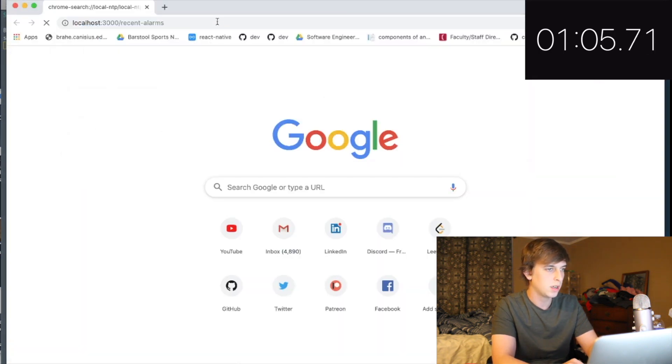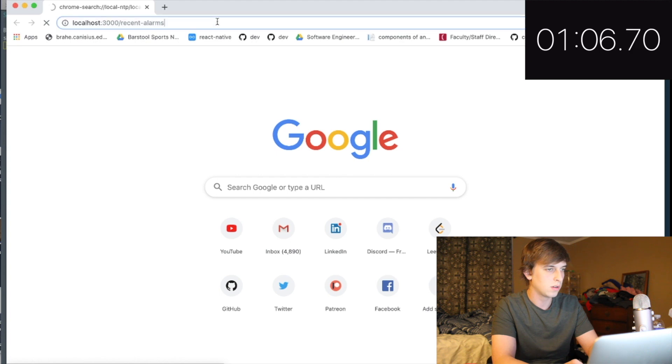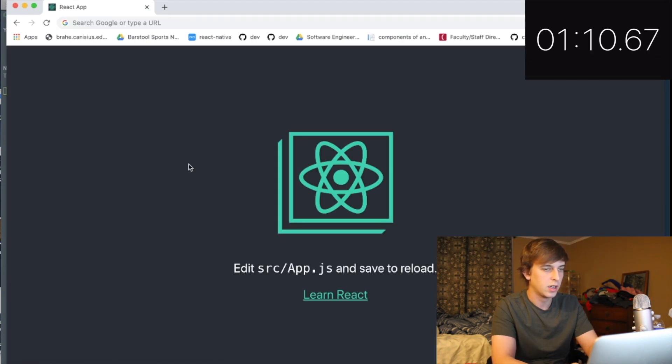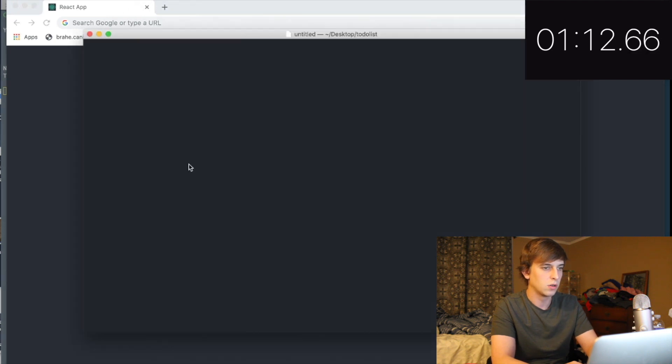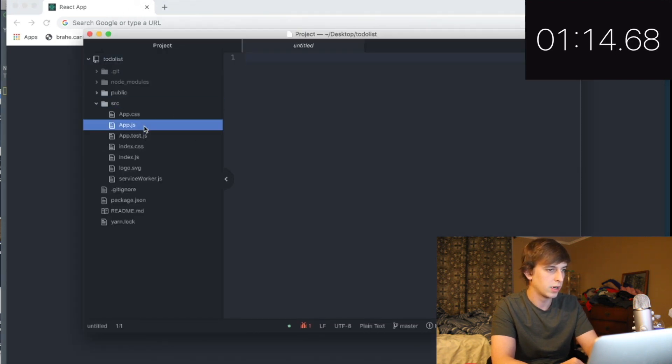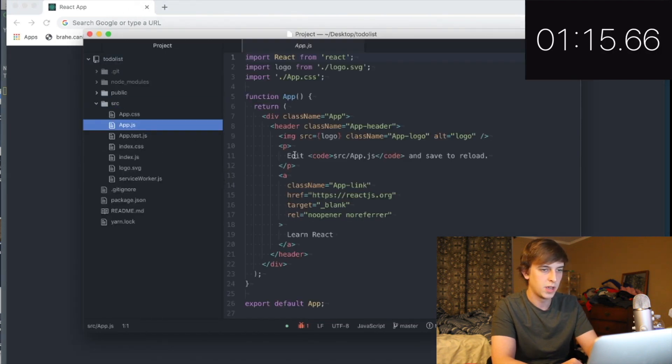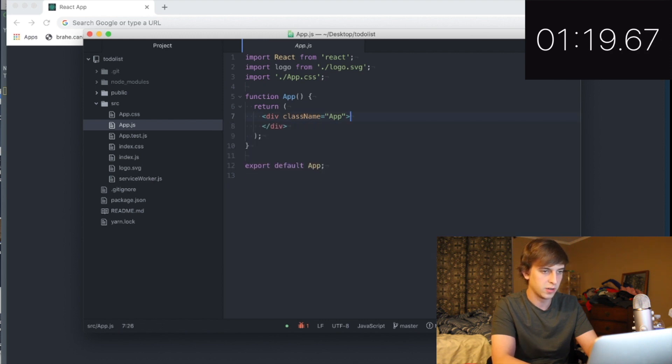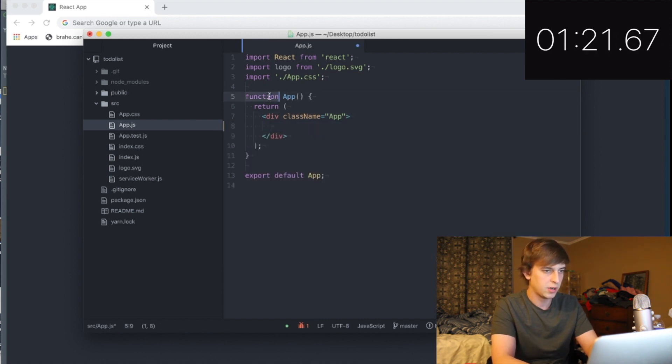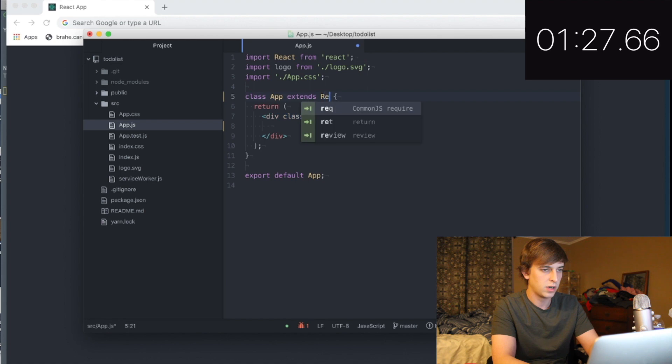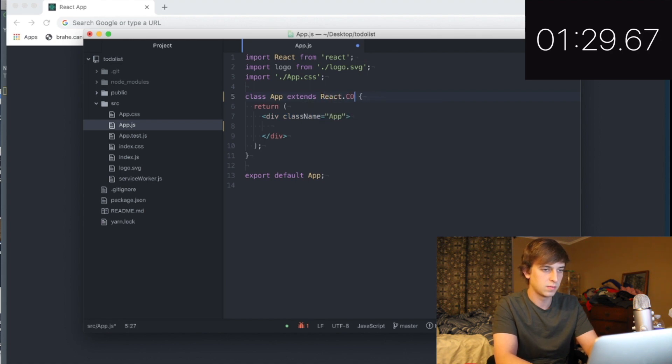This is bad. Okay. Here's the react app. Great. So now we want to open this in our code. Great. Awesome. I know that hooks are class app extends react.component.